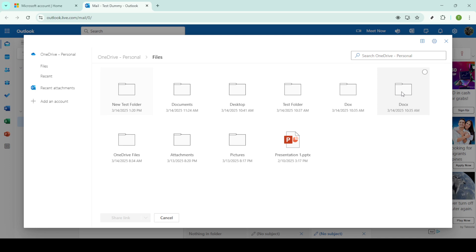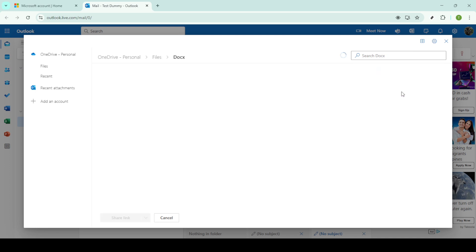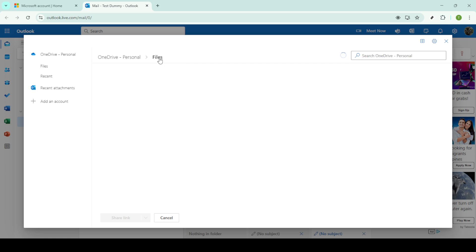This choice will take you to your OneDrive files, allowing you to choose the document or file you expect to share. Navigate your OneDrive folders to find the exact file you wish to include in your email. Once you've located the file, click on it to select.